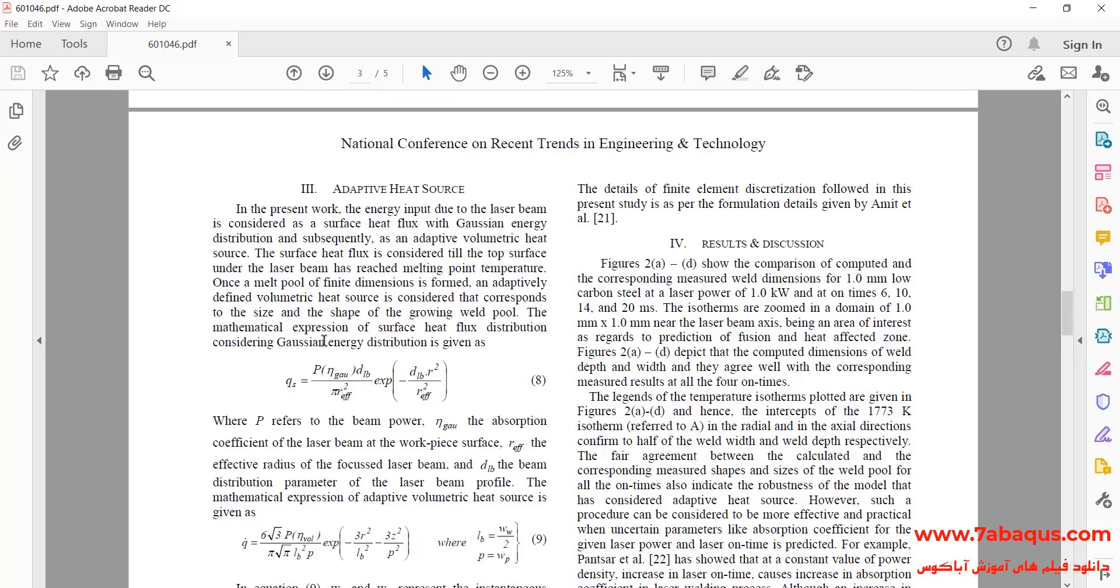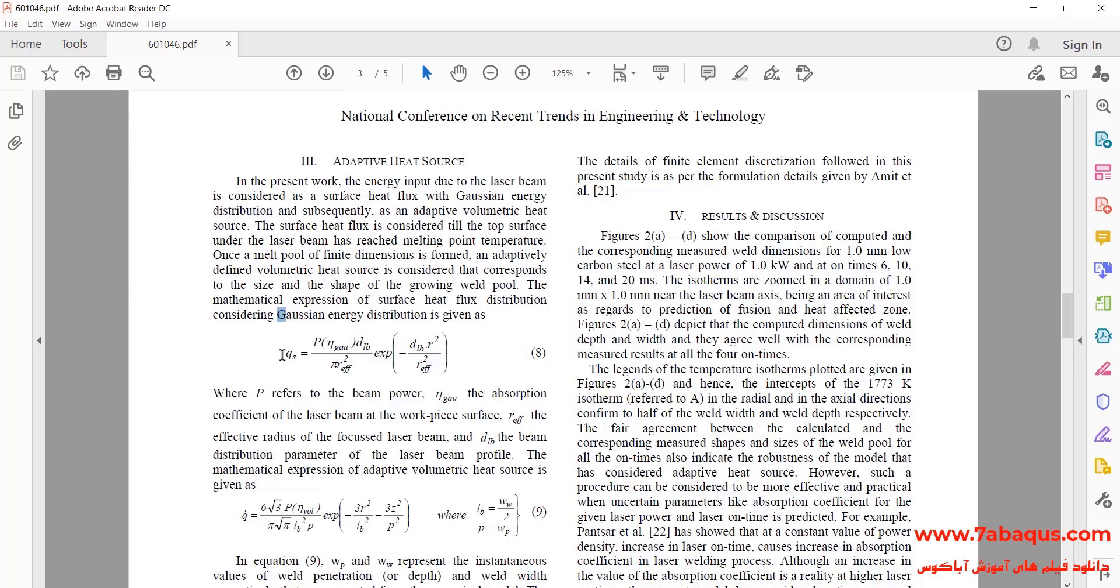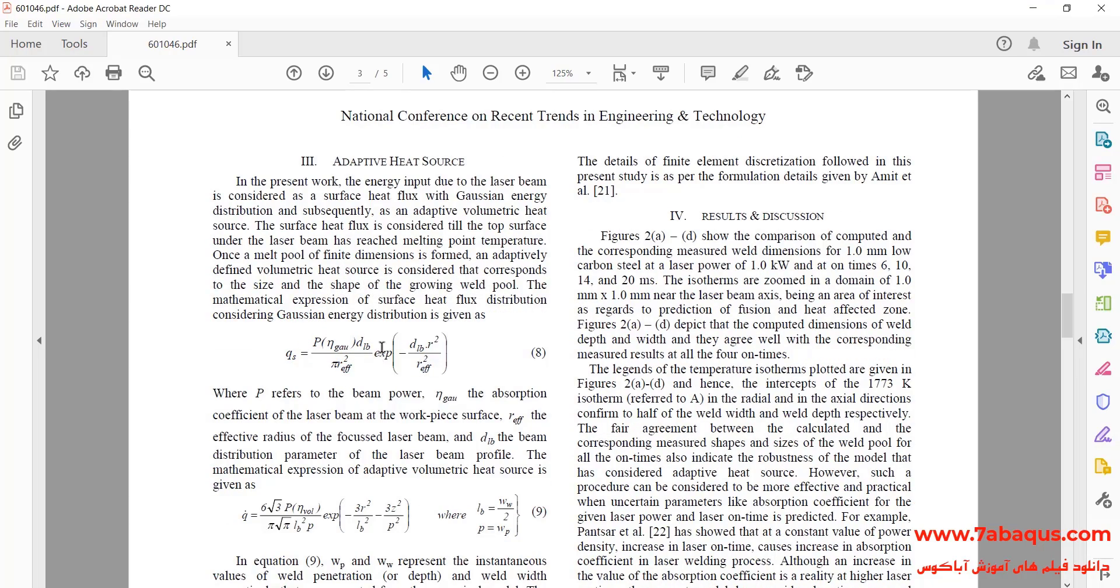In this question, we use the Gaussian model to define the surface heat flux, the relation of which can be observed here. The unit of the surface heat flux is watt per square meter.